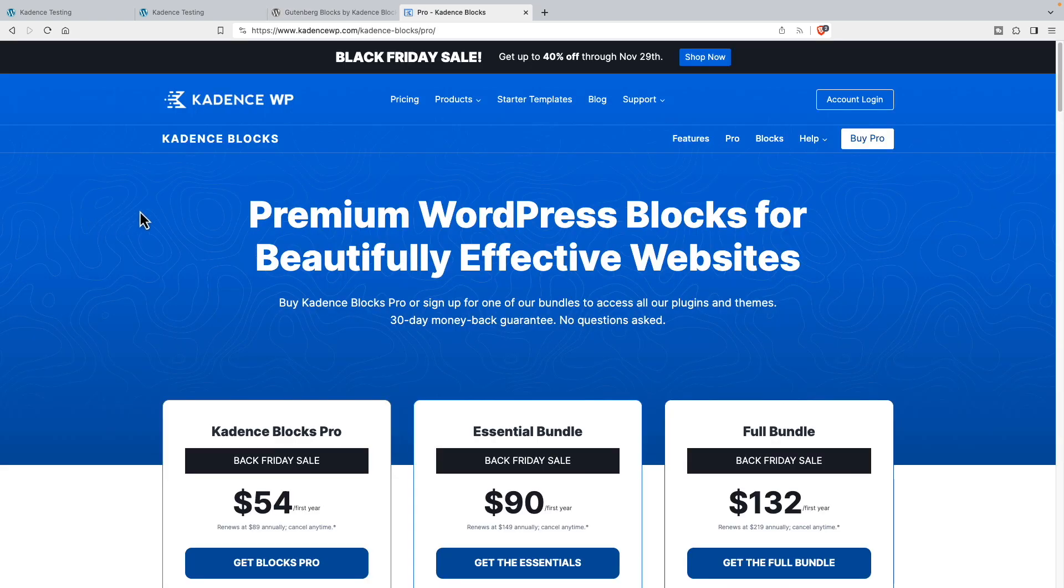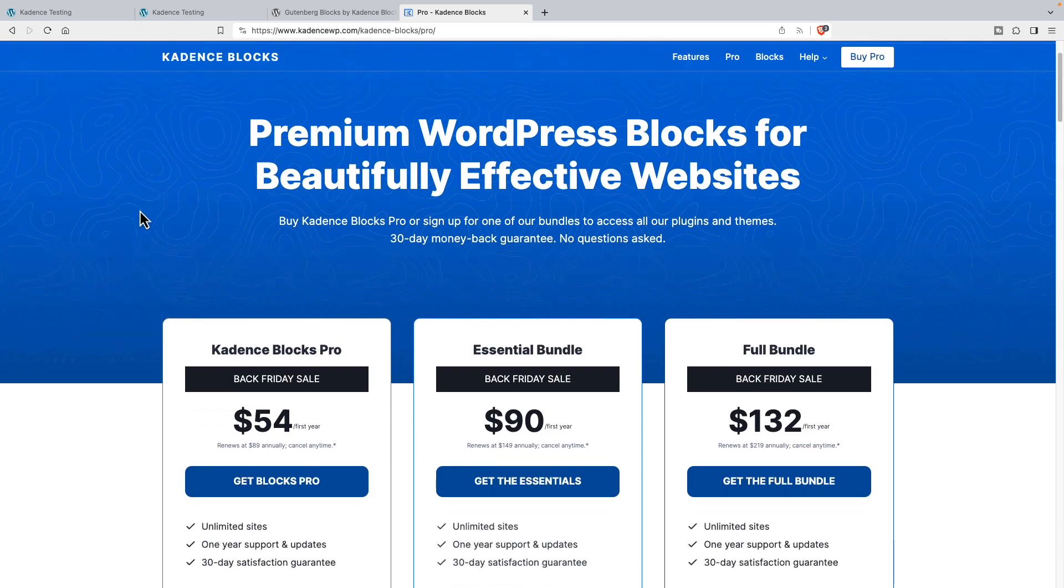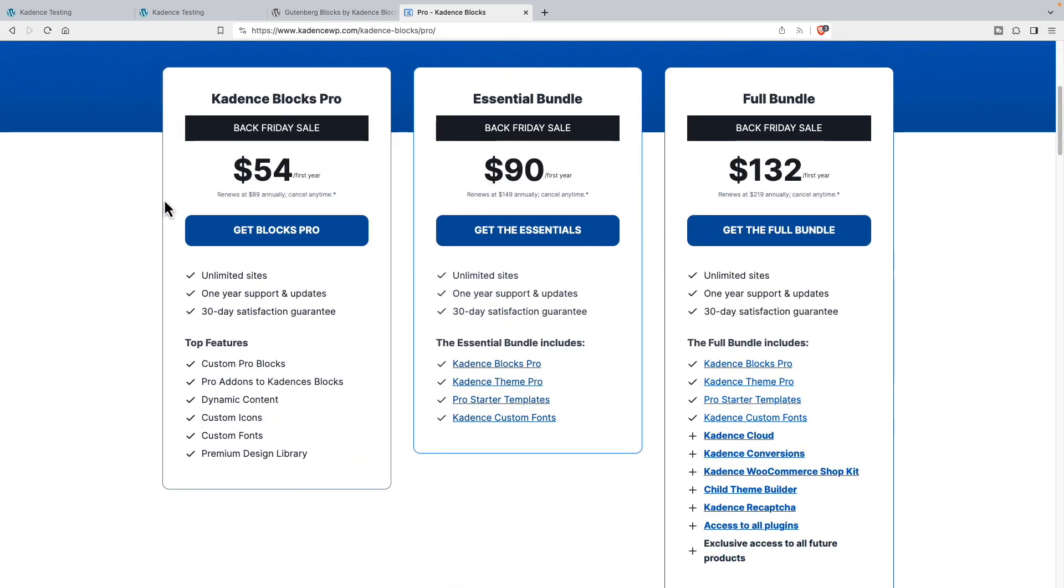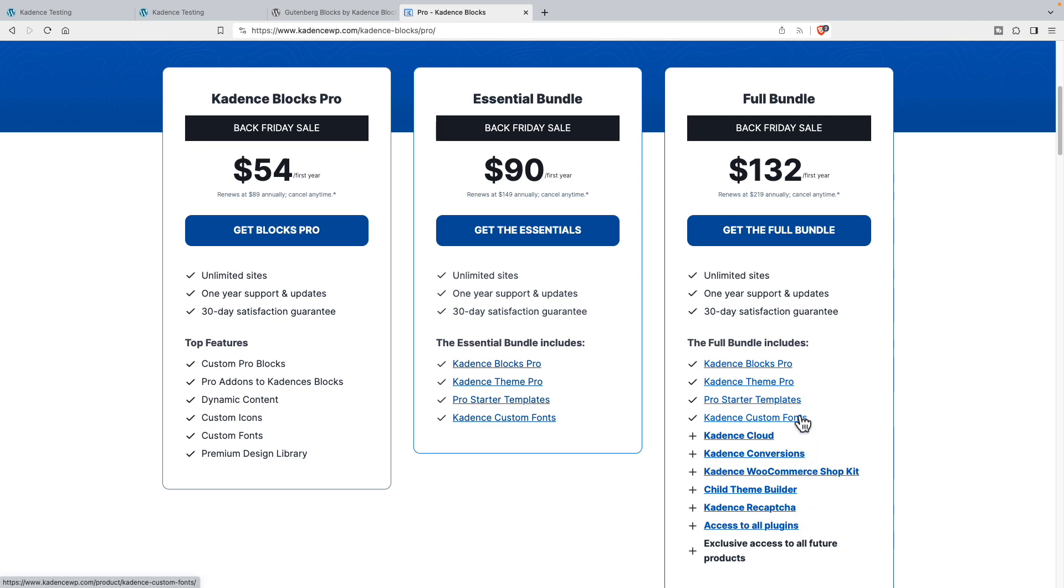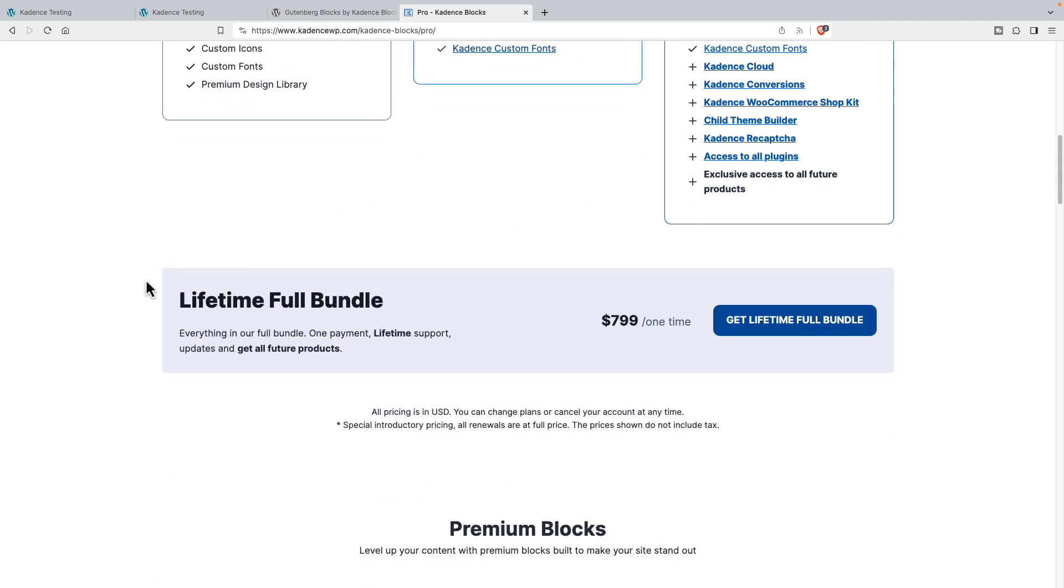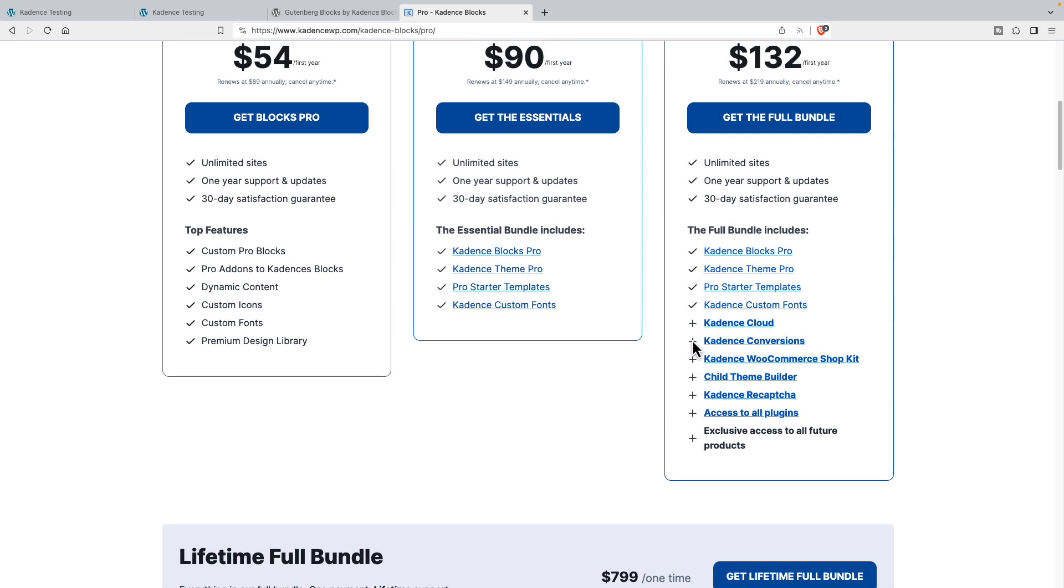Here's the Cadence website where you get the pro versions, and you can buy the Cadence Blocks Pro by itself. You can buy it in a bundle with the theme and the starter templates, or you can buy the full bundle which has Cadence Blocks Pro, Cadence Theme Pro, the templates, and all of the other Cadence plugins. And then there is a lifetime full bundle which includes everything here.